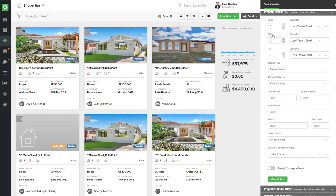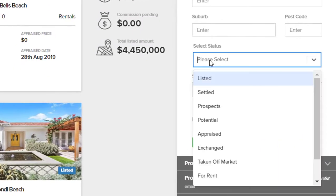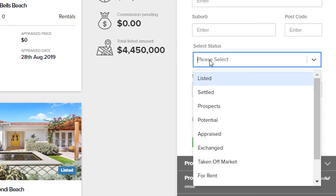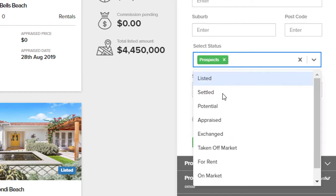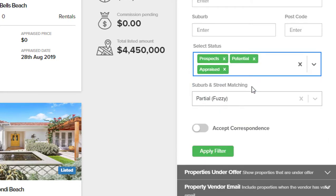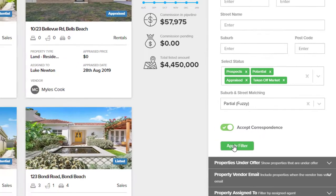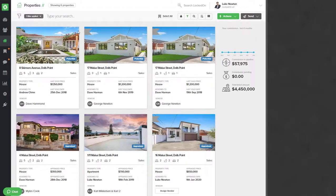Inside the property details you'll need to select the property statuses. If you're looking for all your future sellers, these are generally the statuses of prospect, potential, appraised, and taken off the market. You also want to find the ones that accept correspondence, then use the apply filter option.